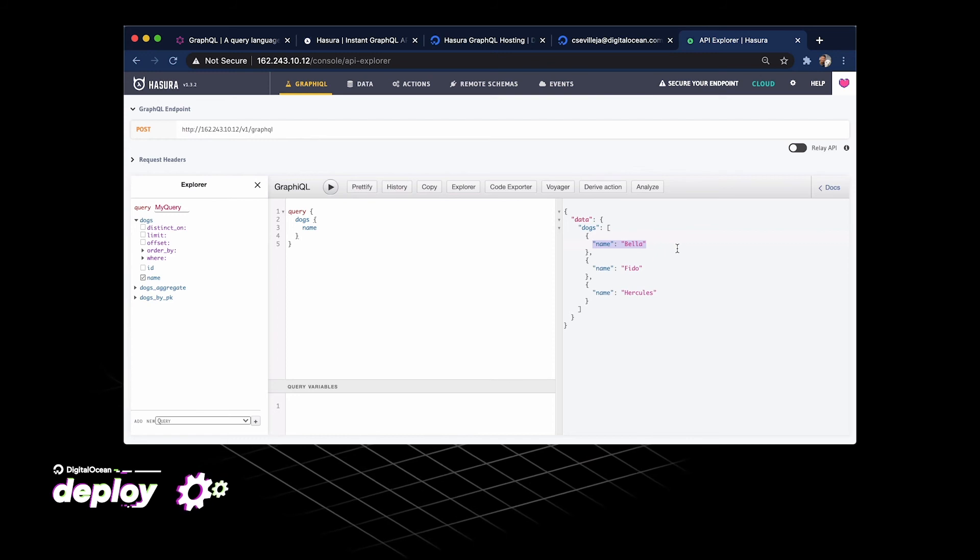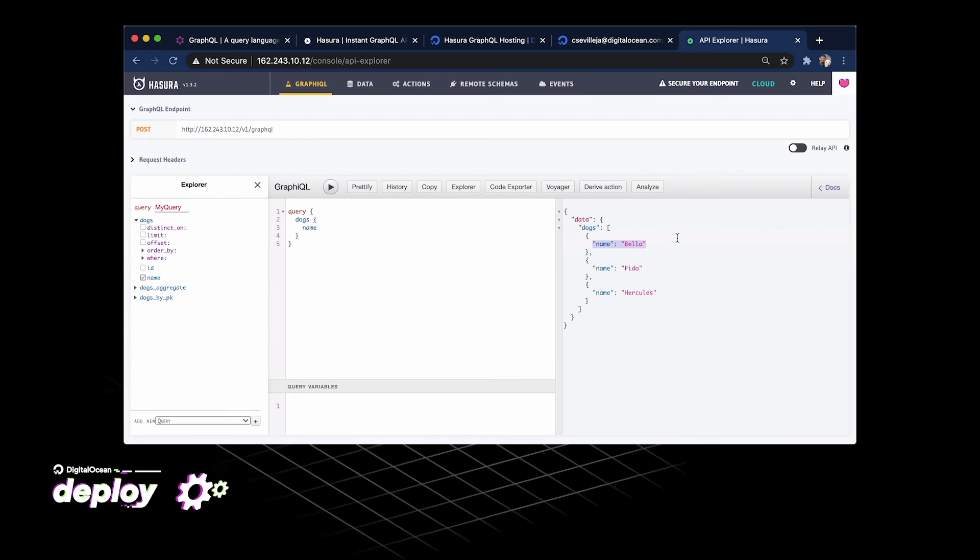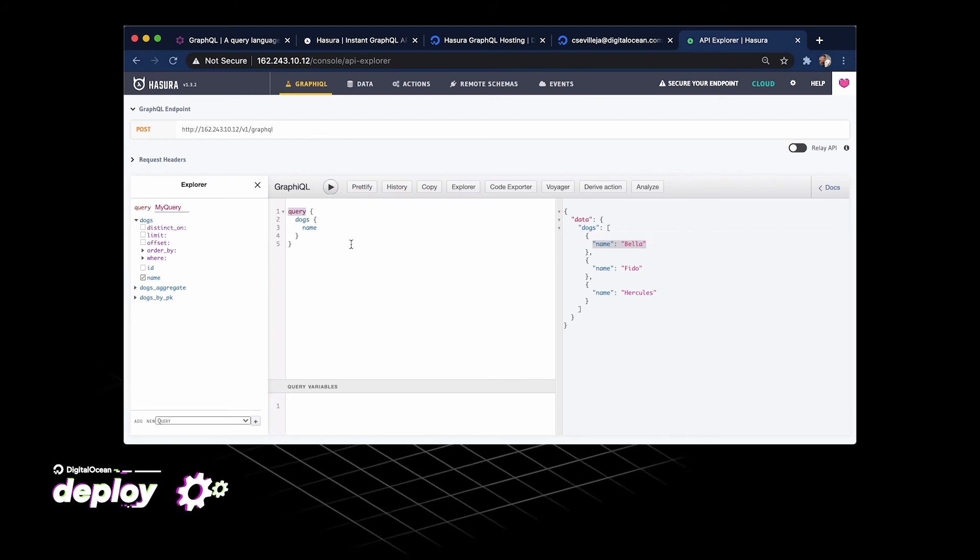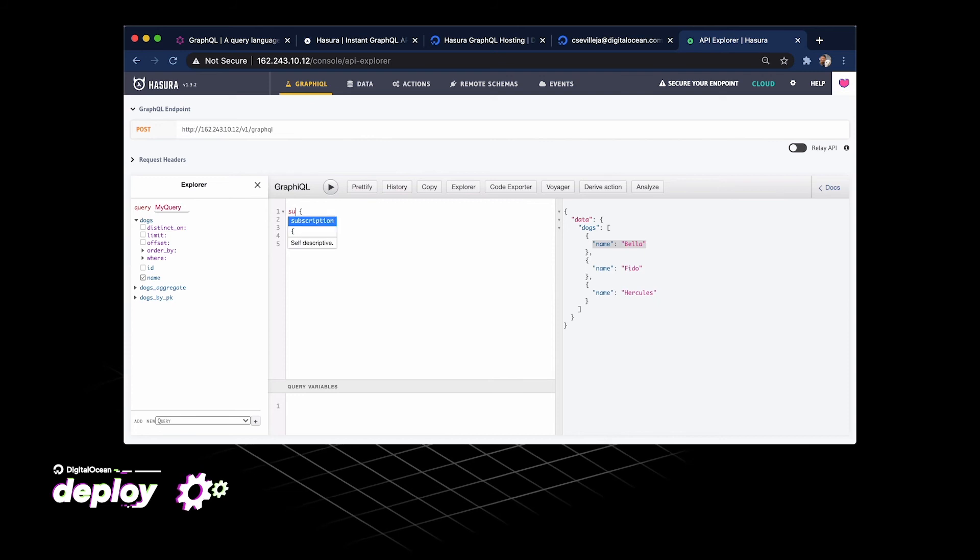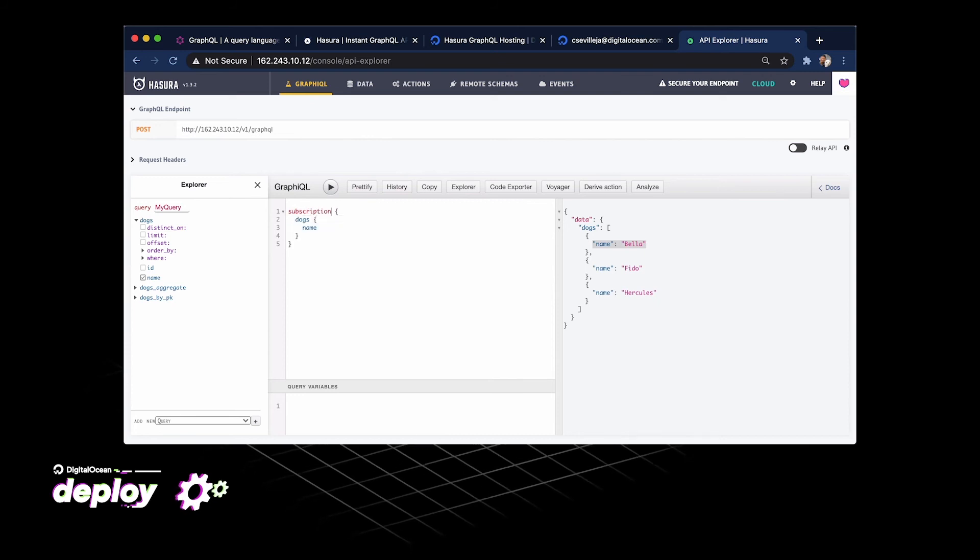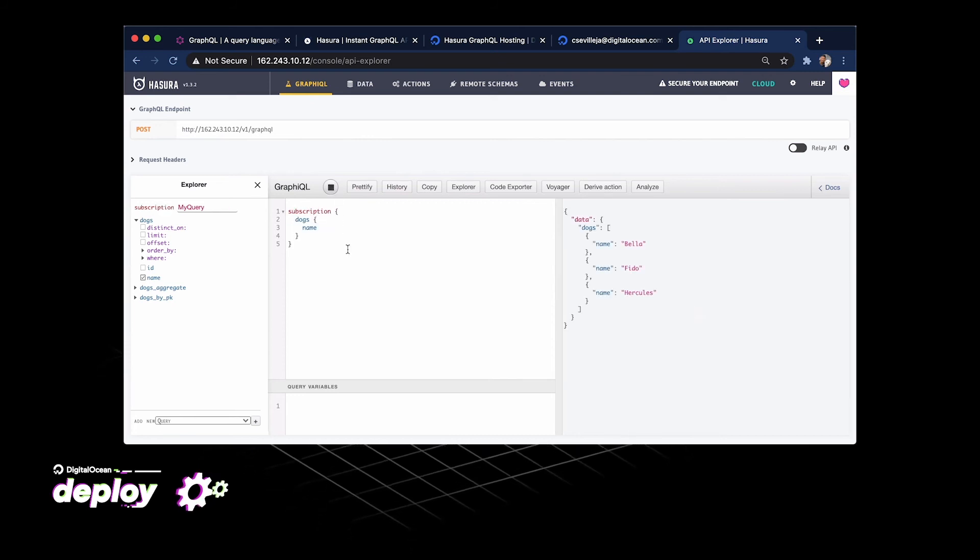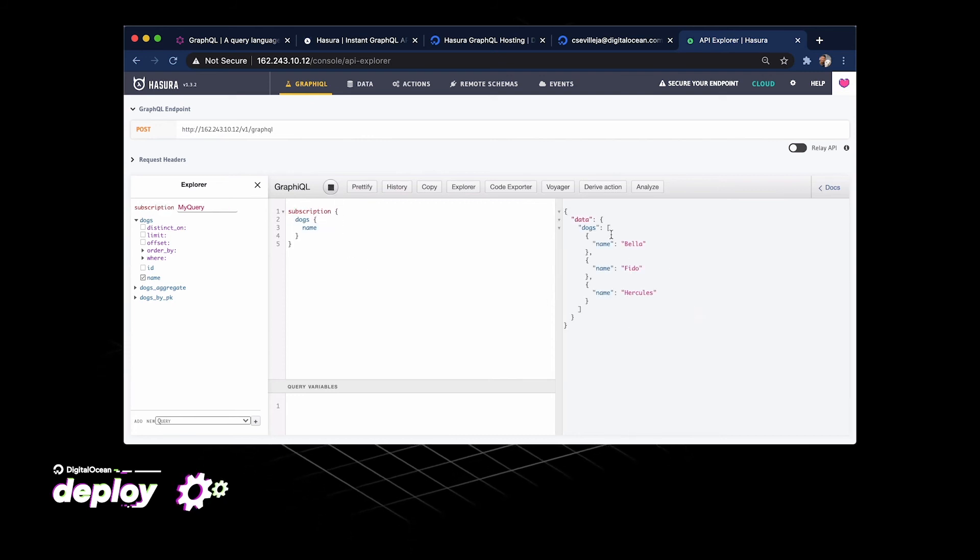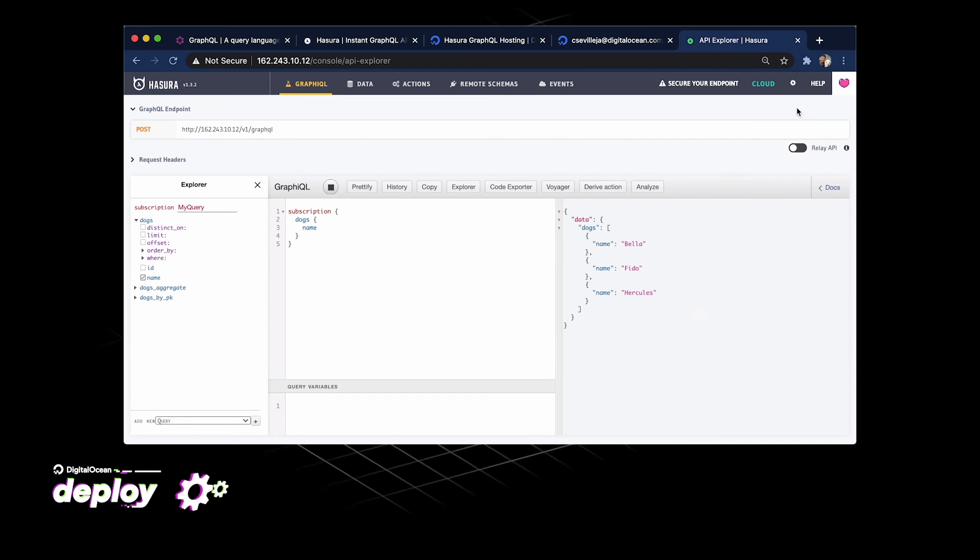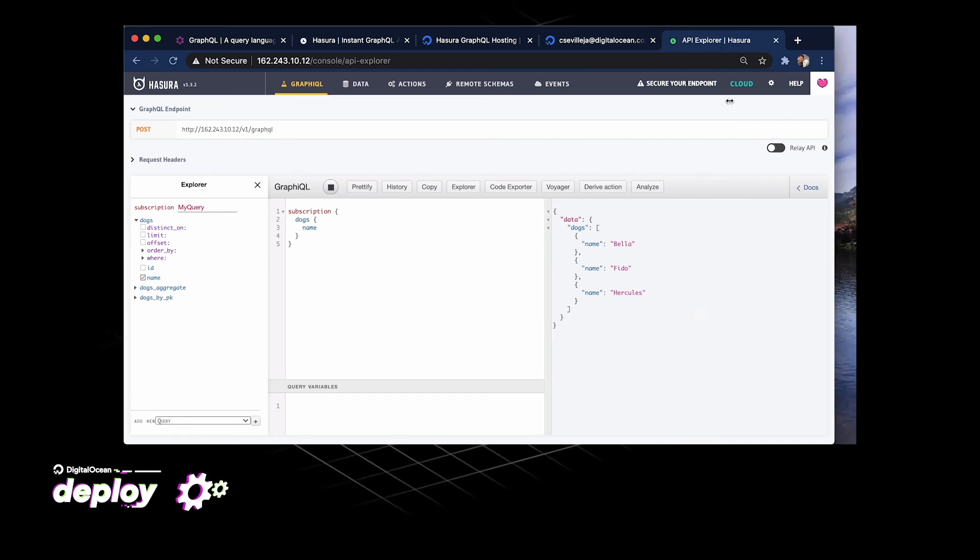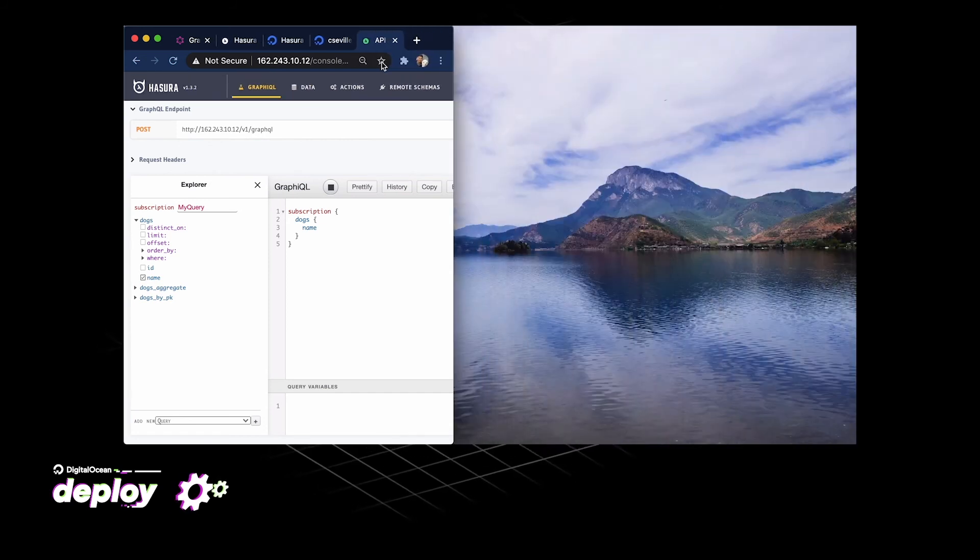Here's the other really cool part about Hasura, is that you can change this query to be a subscription, press play, and now that is what's called a GraphQL subscription. That connection stays open. And then if I go over here...